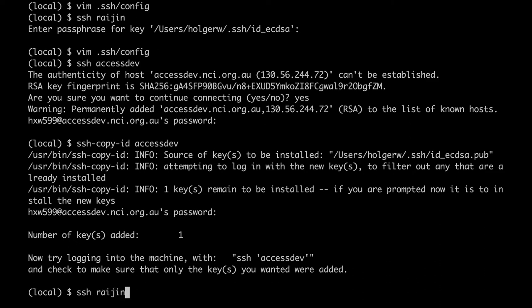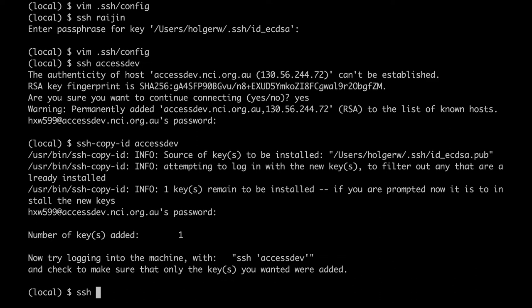So far we've limited ourselves to strictly command line programs. But what if we need a bit of graphics — a simple plot or some output? Linux's X11 window system can display the graphical user interface of programs that run on one computer on another. So we can run a program with graphics on Raijin and have it displayed on our machine, but we need two things for that: the first is an X11 server on our local machine. Linux has this as standard. With macOS you might have to install XQuartz, and for Windows there's XMing. And secondly, we need X11 forwarding through the SSH connection.